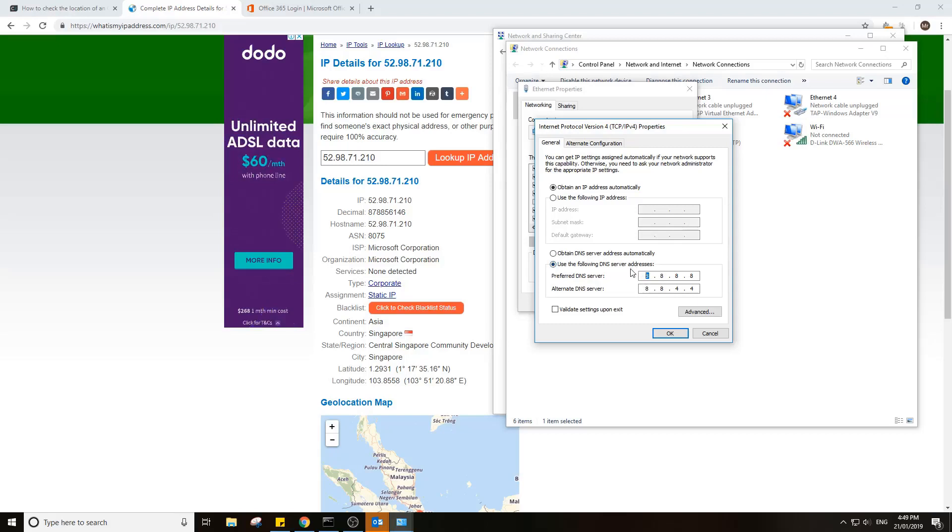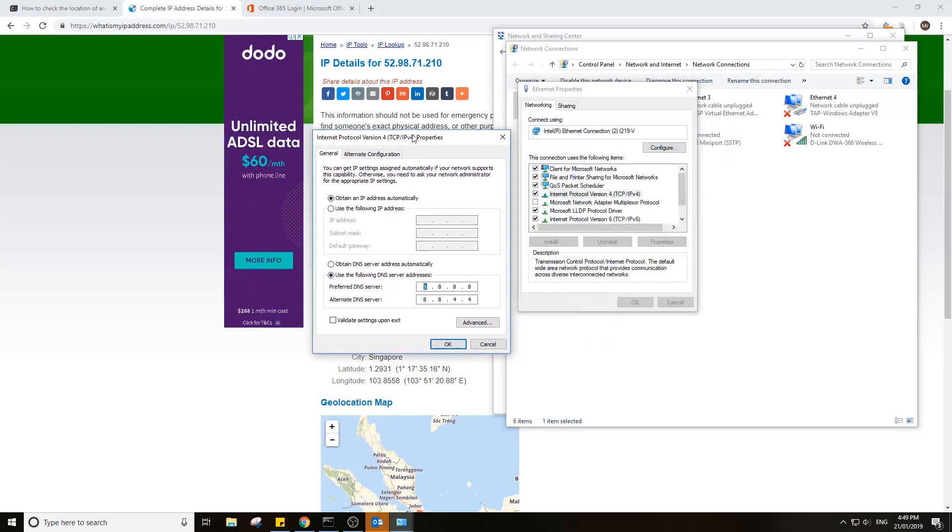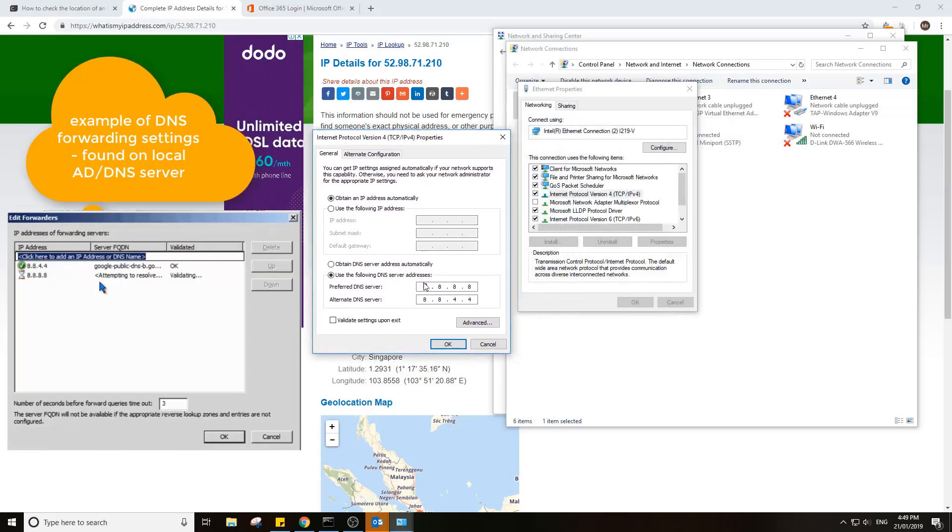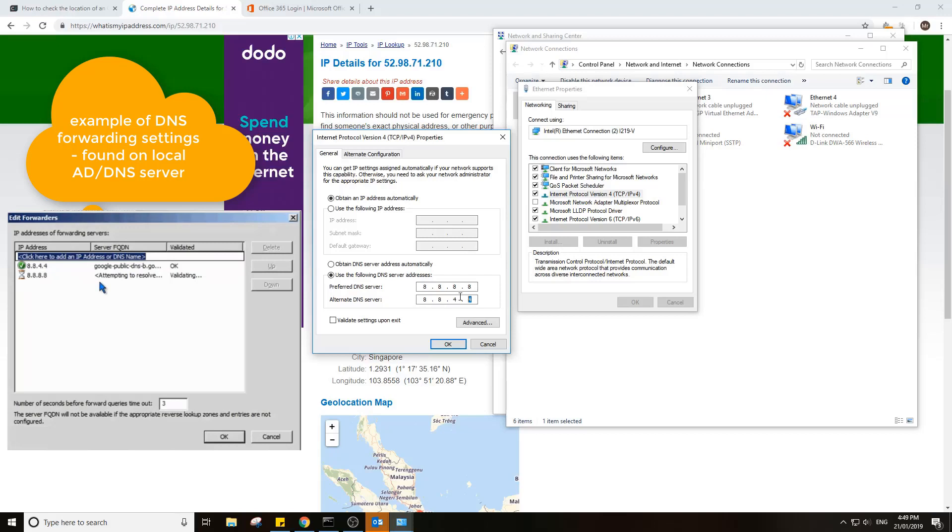You may want to get your IT to check the DNS forwarders to see if they got the Google ones in there. It's generally not recommended to have these in there because they will often return a slower server.